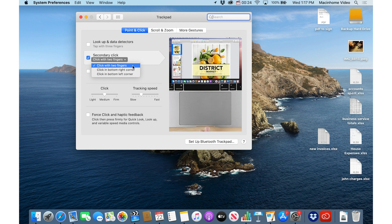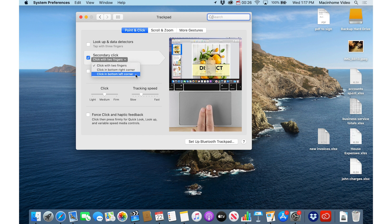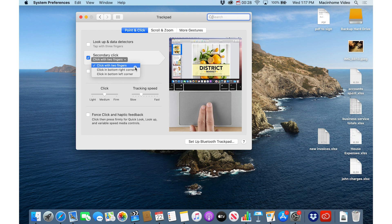You can click with two fingers, click in the bottom right corner, click in the bottom left corner, choose the one you like.